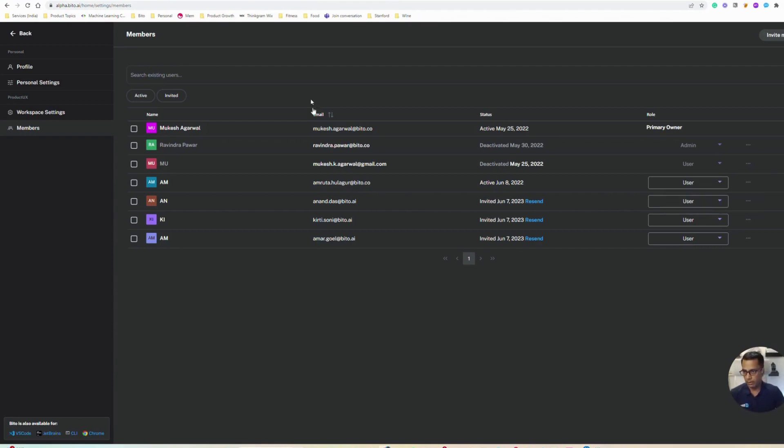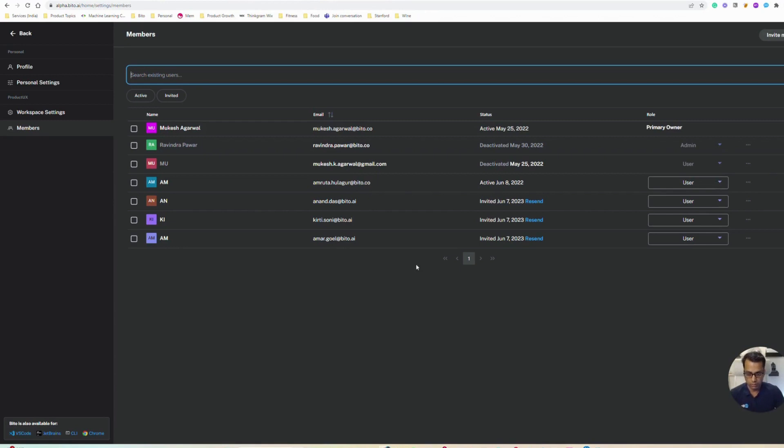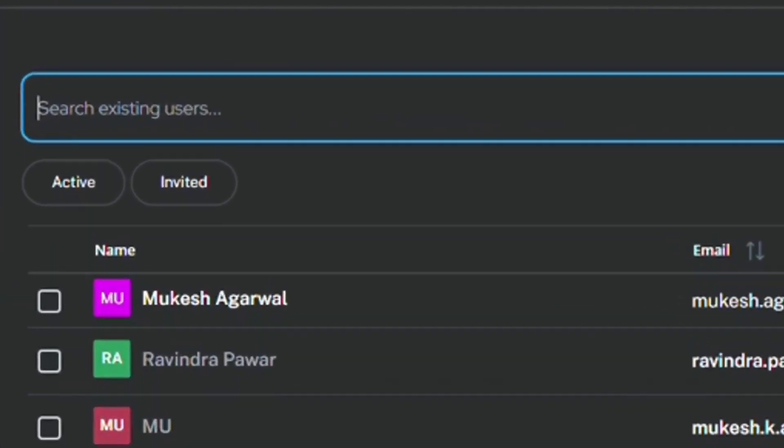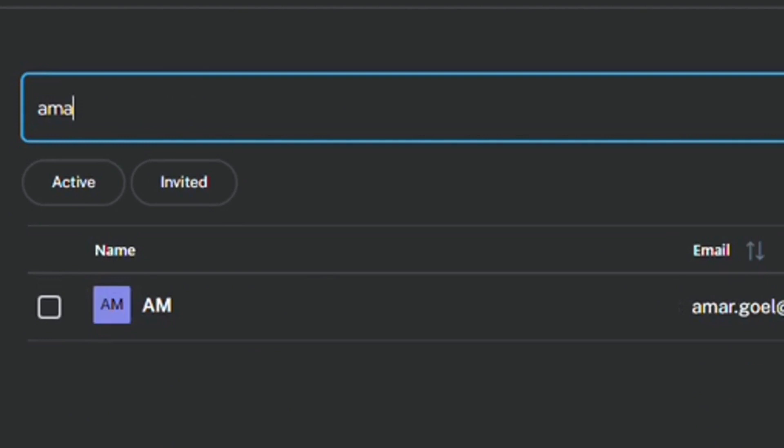And if you have a long list of users, you can search for the users and it will give you the list of users based on the search criteria.